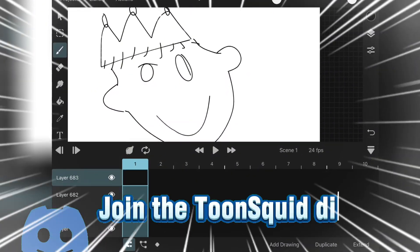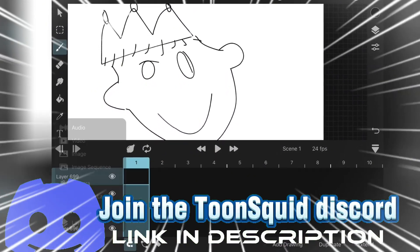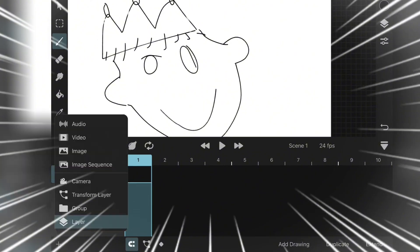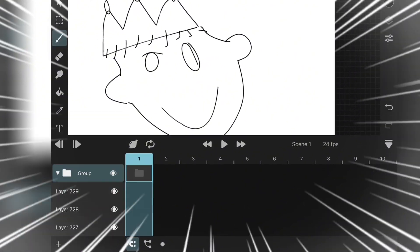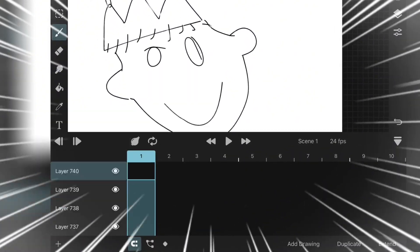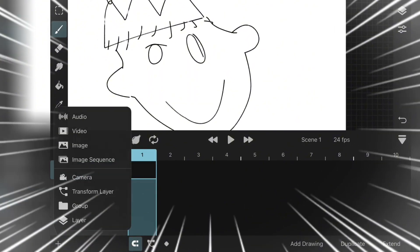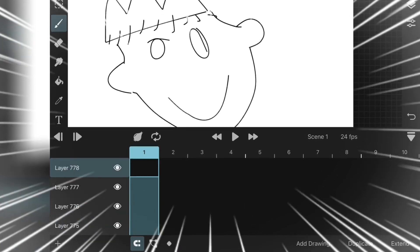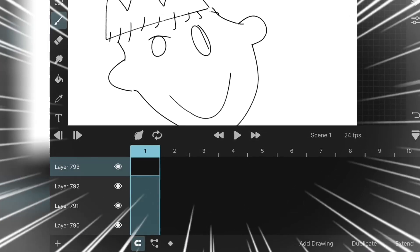Maybe this proves that Toon Squid is such a good app, because with Flipaclip, you can't get more than 20 layers at the most, but as you can see, there's almost 1,000 layers. It's crazy.